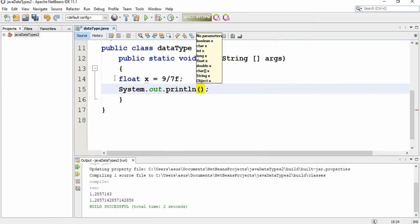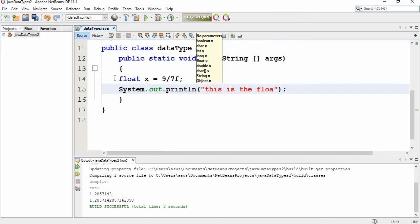We print the result and we give a message like 'this is the float representation of x'.